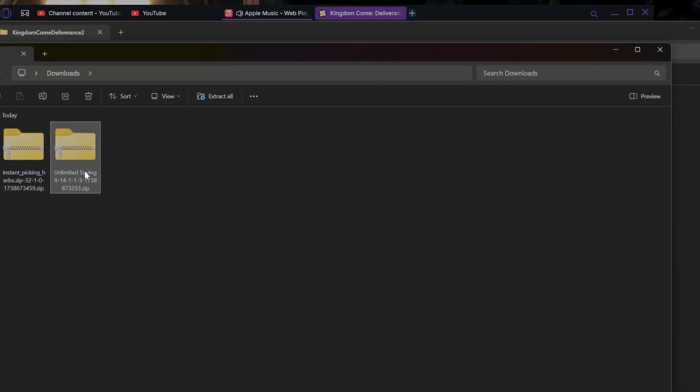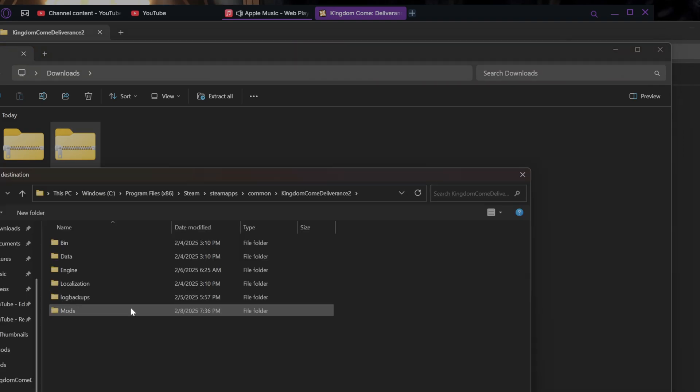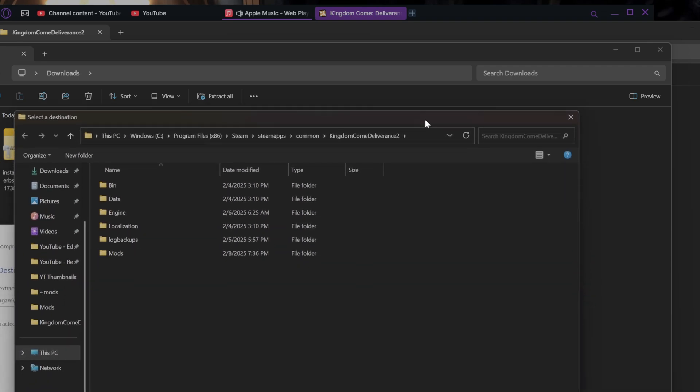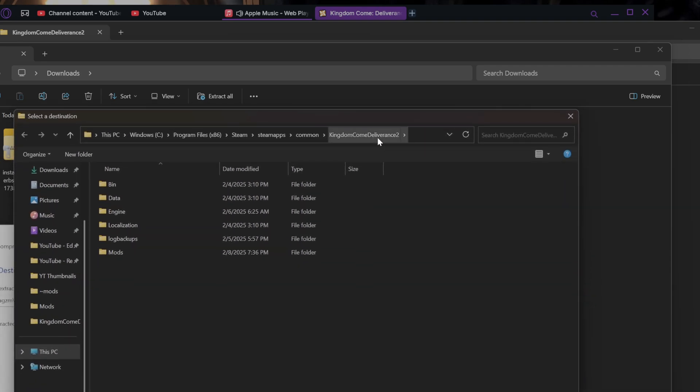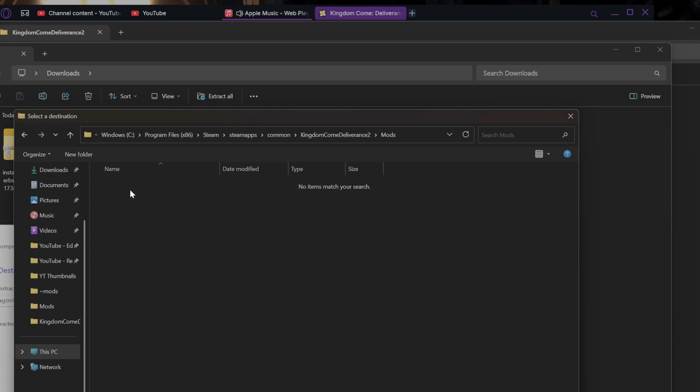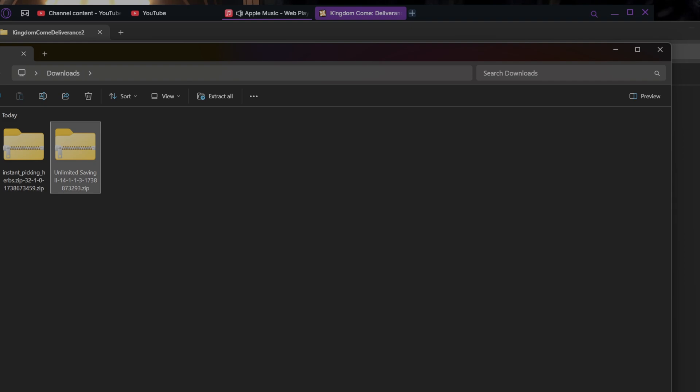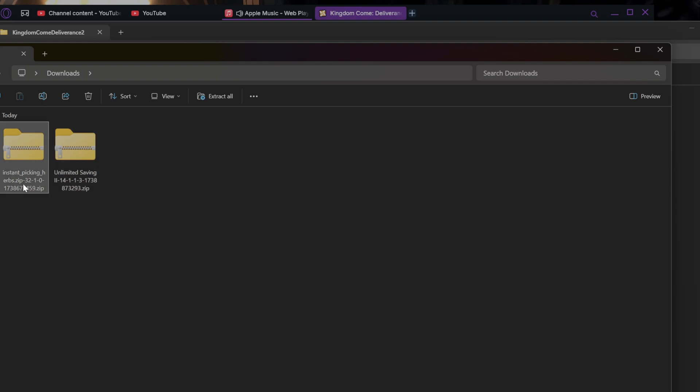So now you're gonna go into your downloads folder, right click, go to Extract All, and we're gonna extract this into our Kingdom Come Deliverance 2 mods folder. You're gonna go back through This PC, Windows, Program x86, Steam, Steam Apps, Common, Kingdom Come Deliverance 2, then you're gonna go to Mods. Click into your mods folder, hit Select Folder, extract, and we're gonna do the same thing with this one.